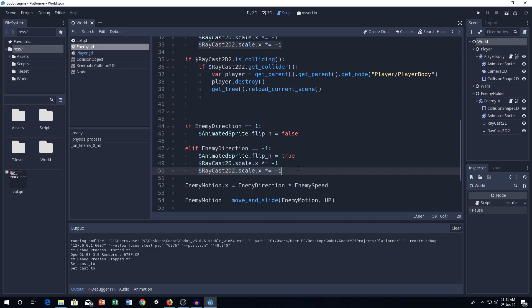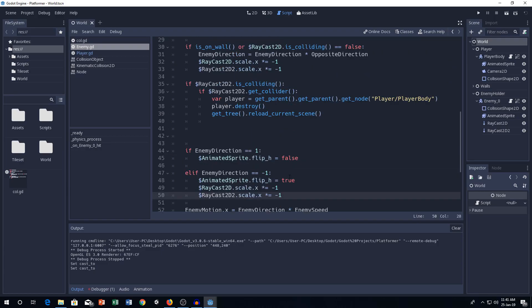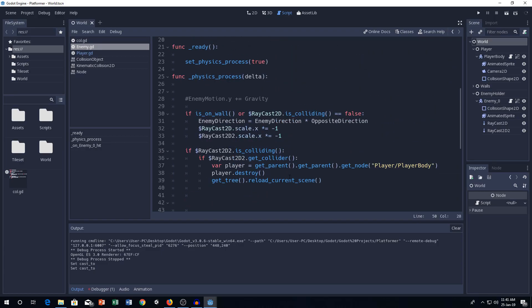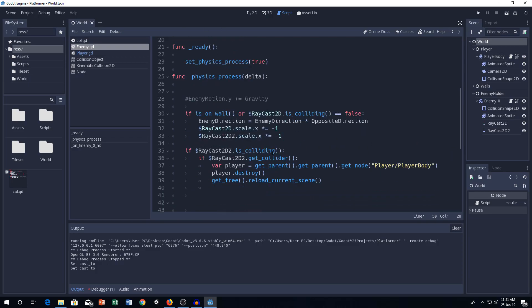So, make sure to add this line to actually make it opposite to the direction what we are facing. And, if this is enemy direction minus 1, then raycast 2D scale times minus 1 as well. Whenever you put this line, you have to put this line. Remember that.